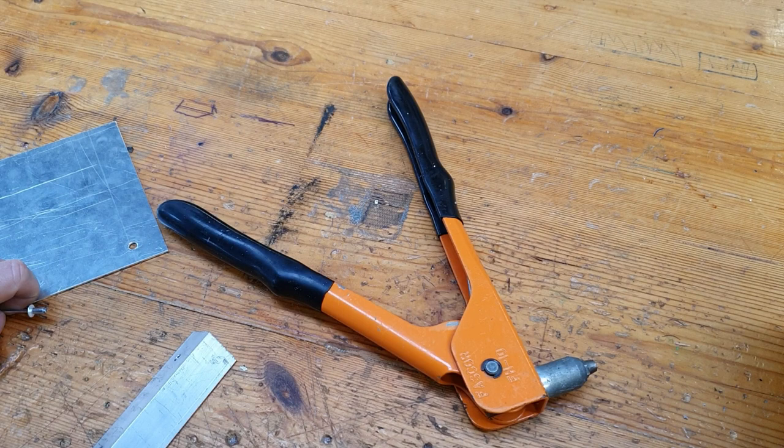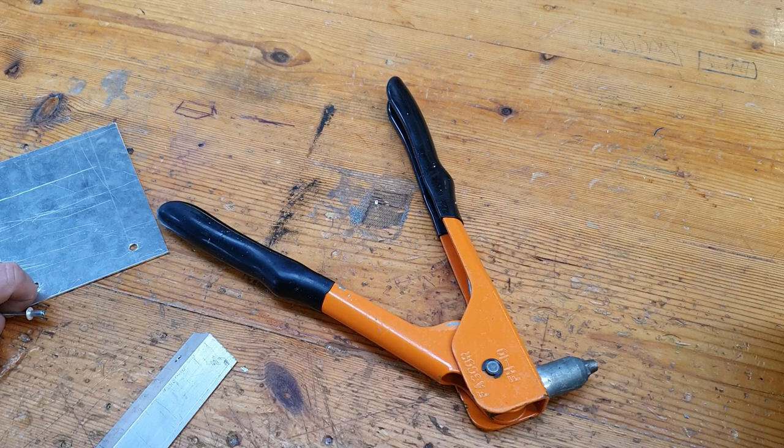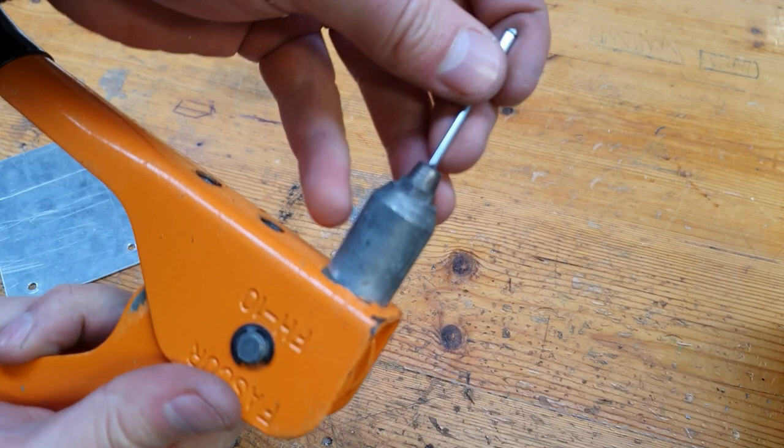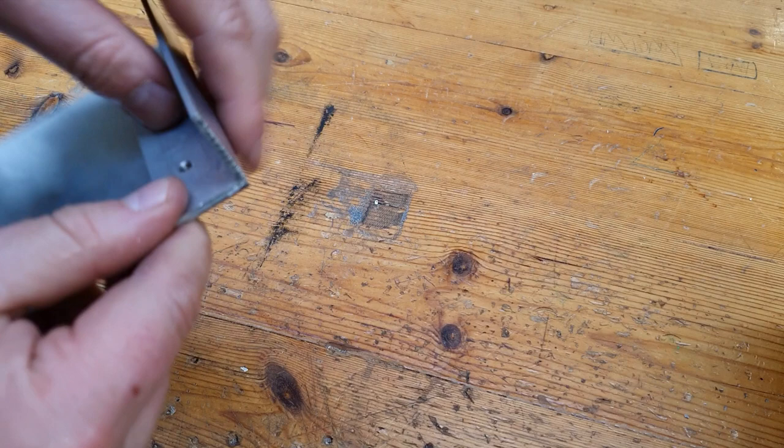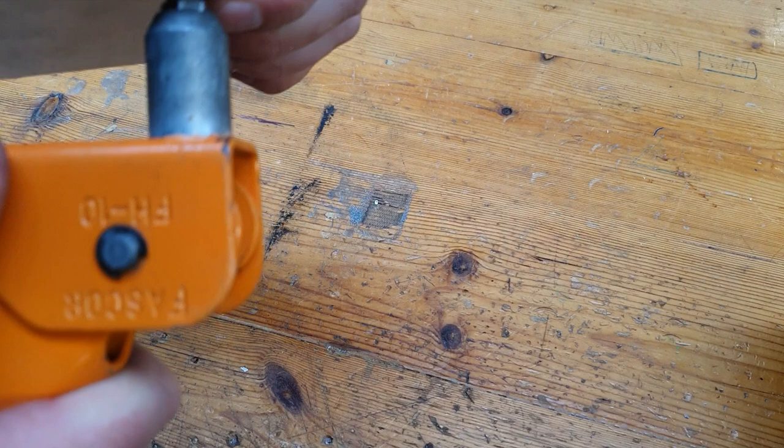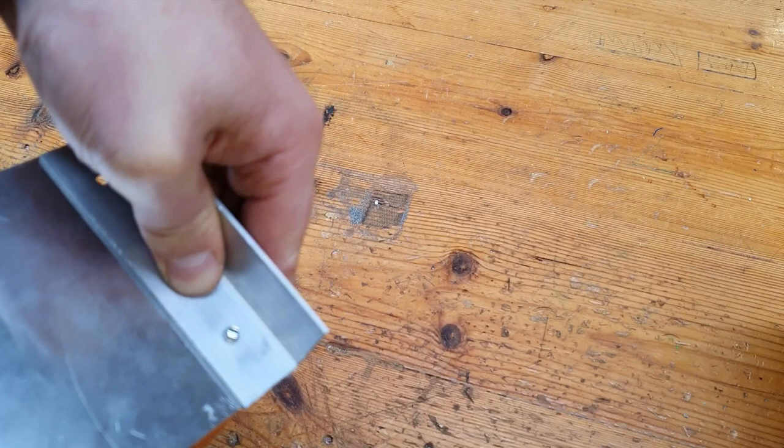The machine screw and nut and bolt combo that I just showed you there is a non-permanent joining technique, but if we know that our joint needs to be permanent we can use what's called a pop rivet. This is a pop rivet here and this is the pop rivet gun. We place the pop rivet into the pop rivet gun, we then must line up our holes, and we place the pop rivet through the holes.